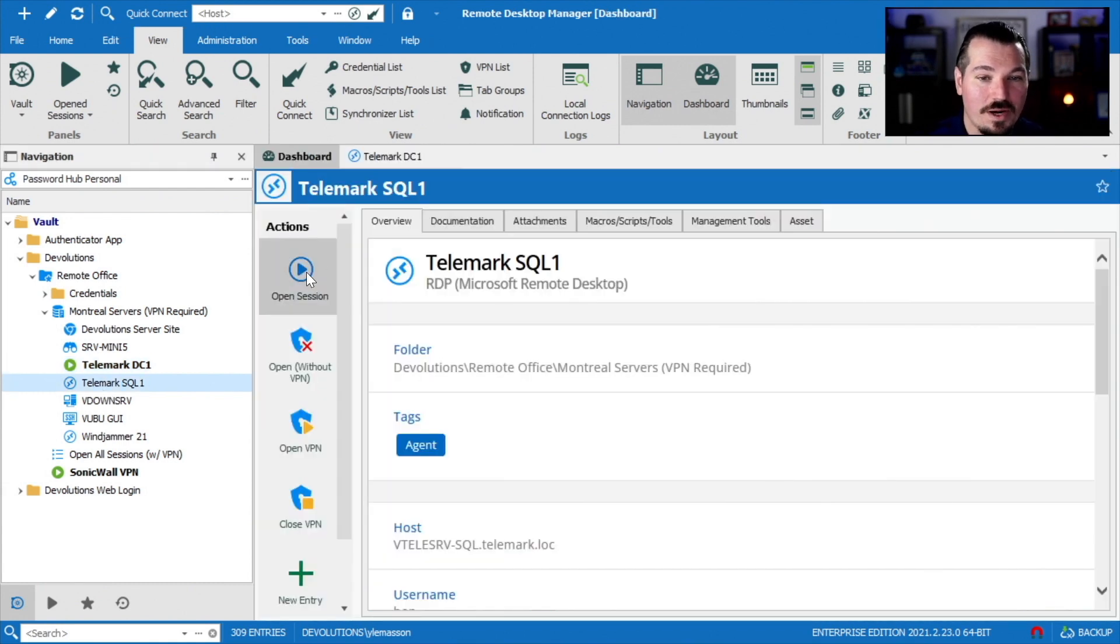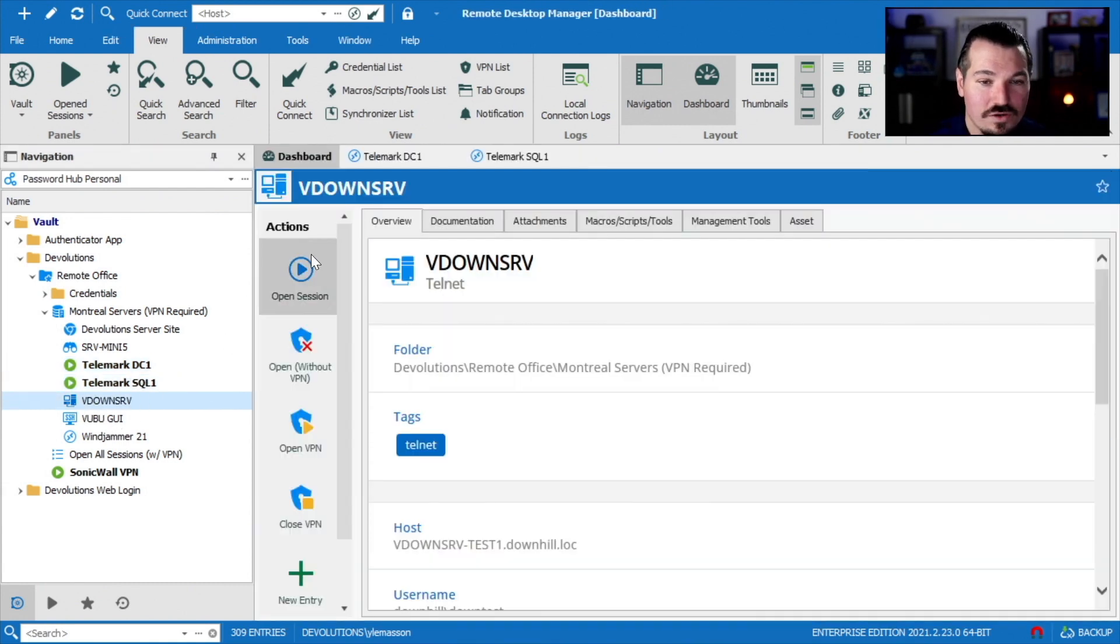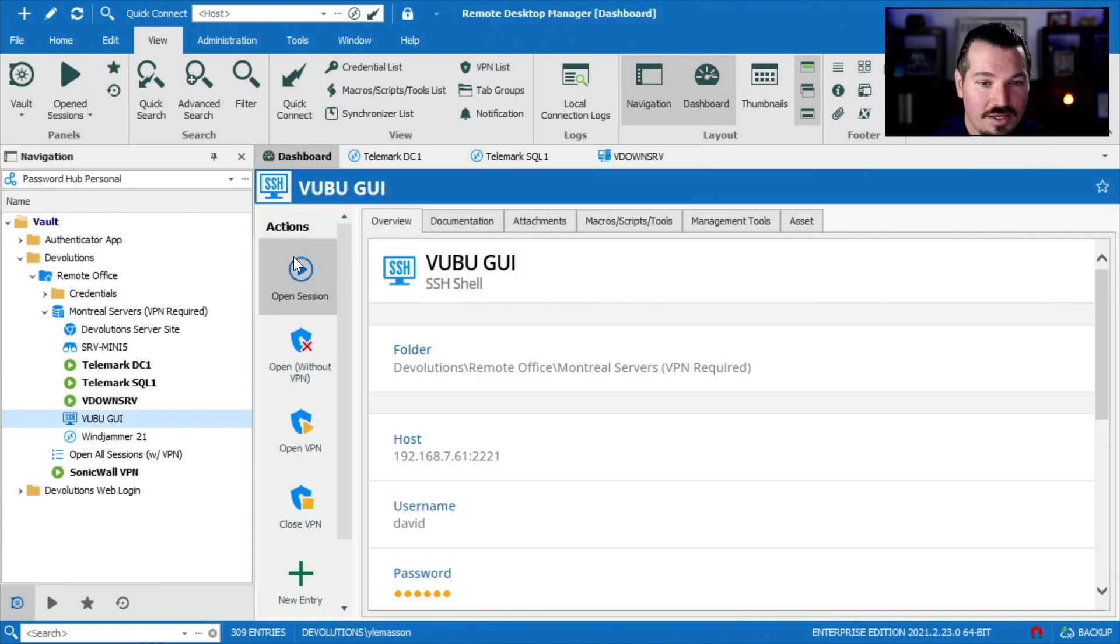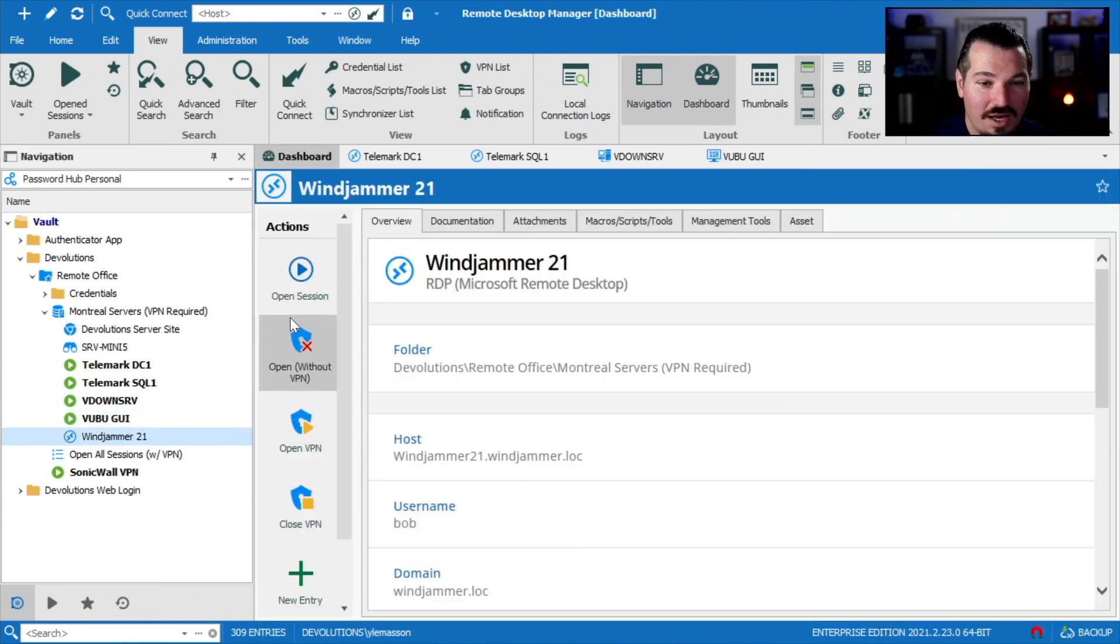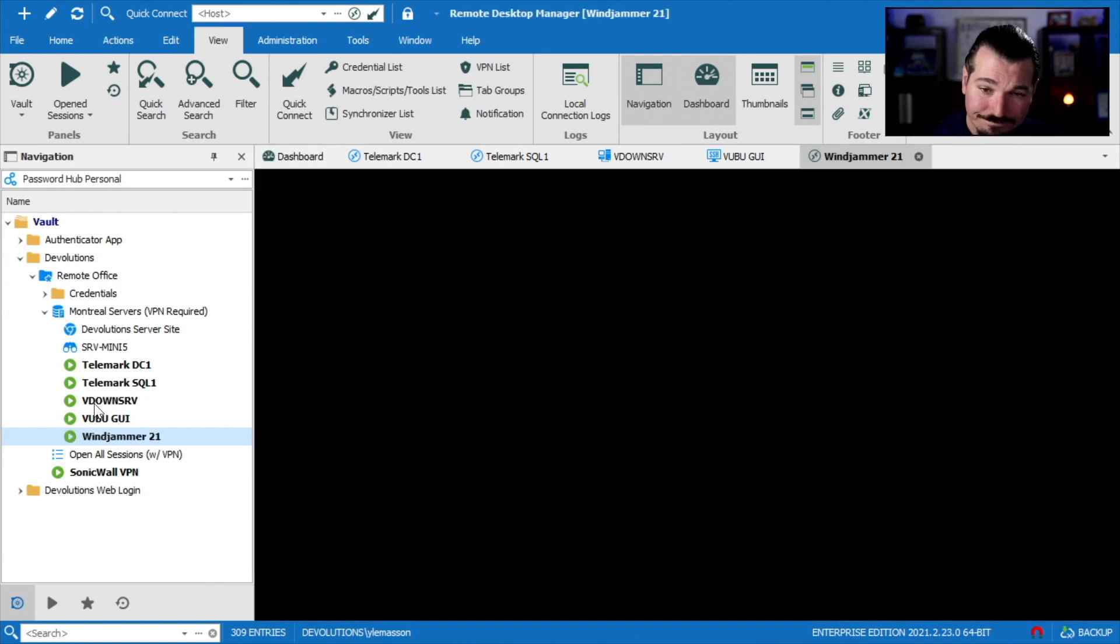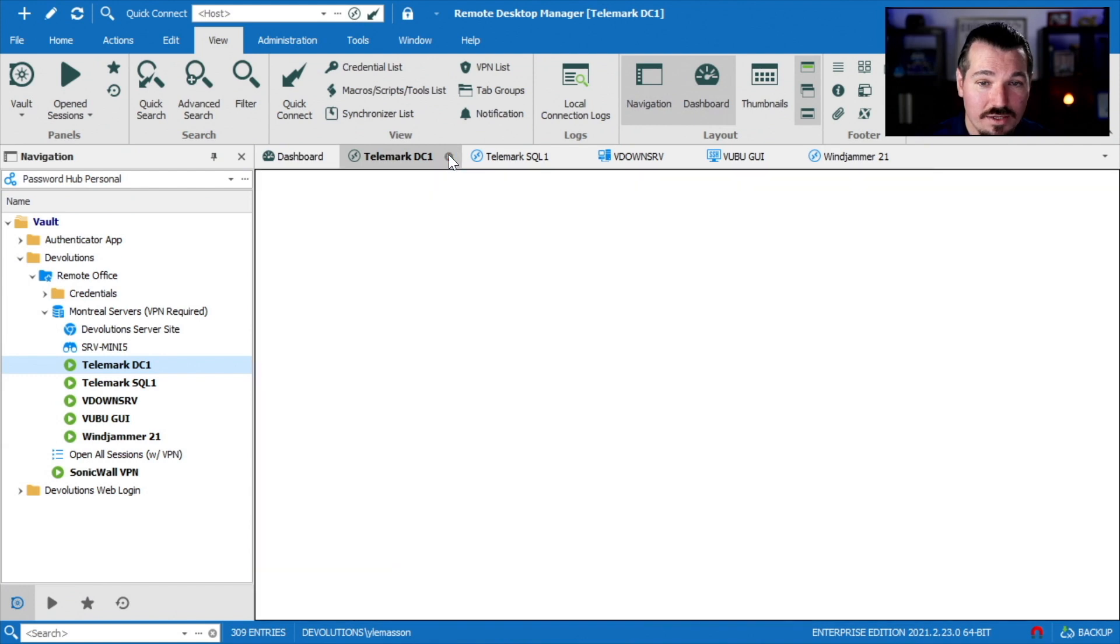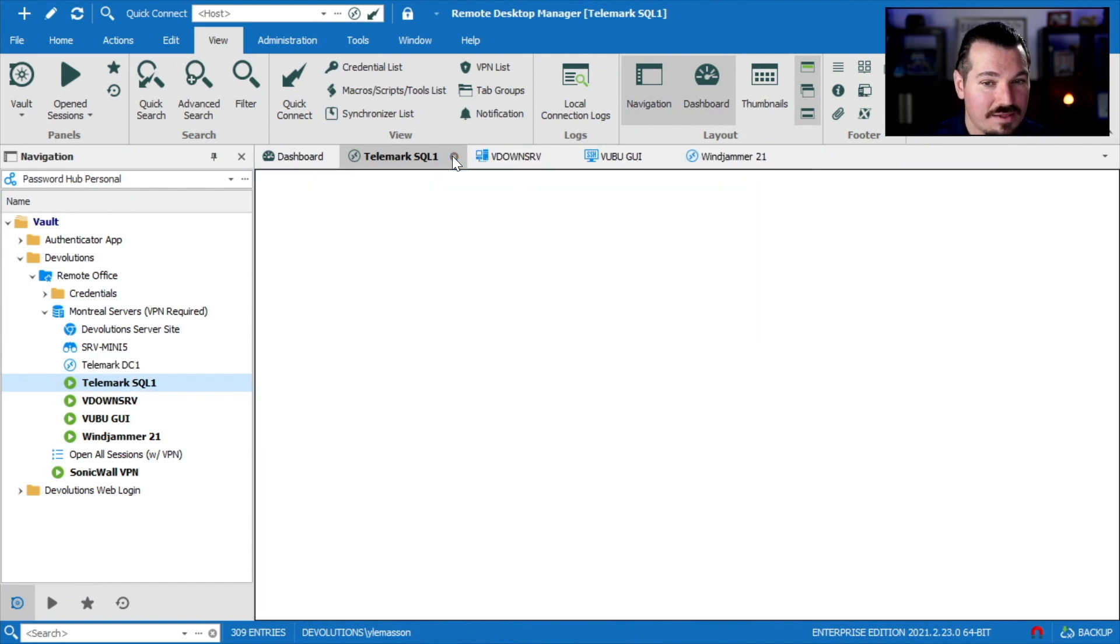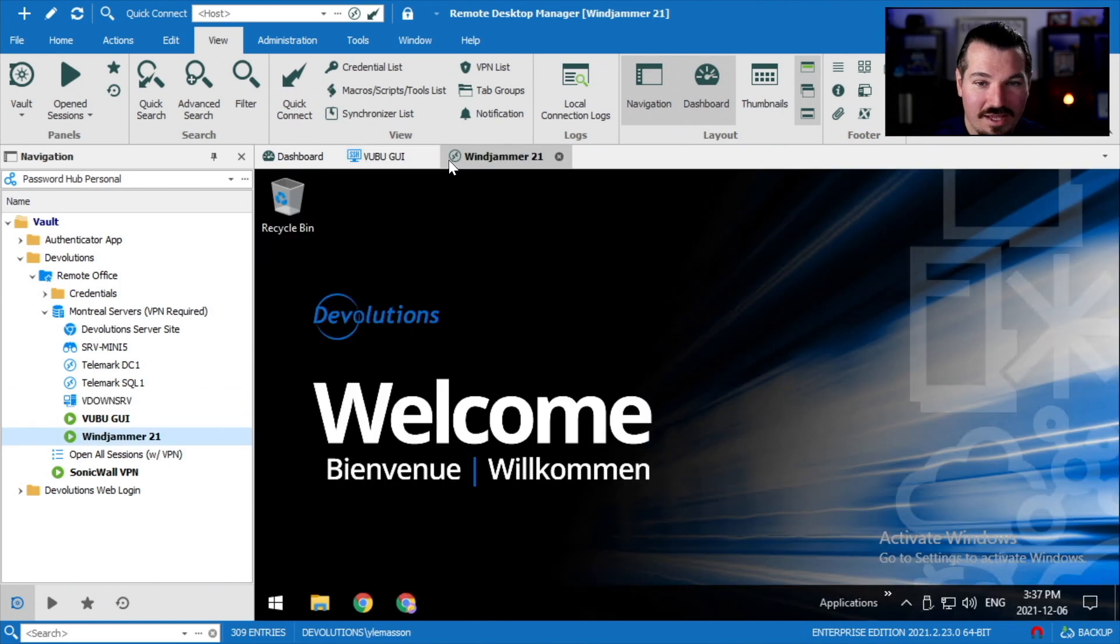And now I'm going to open up this Telemark DC-1. Well, let's for fun, open up another one. Let's open up this other server. Let's get this Telnet going. Let's just get this SSH shell, Windjammer. We'll open all these sessions up. And then I'm going to go ahead and close this DC-1 and this SQL and this Telnet and this SSH.